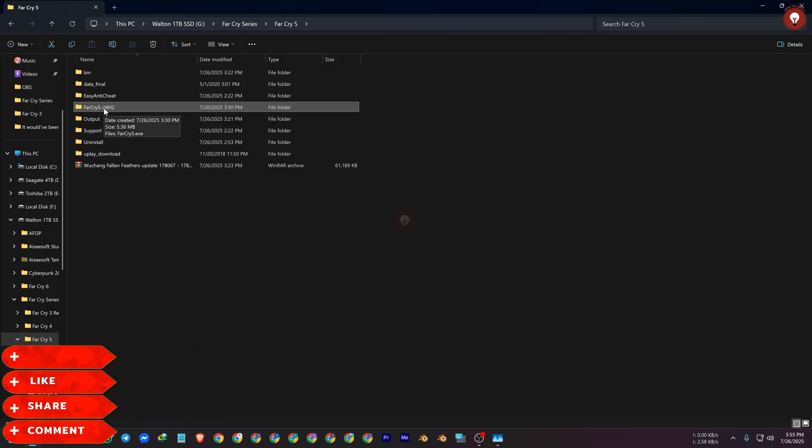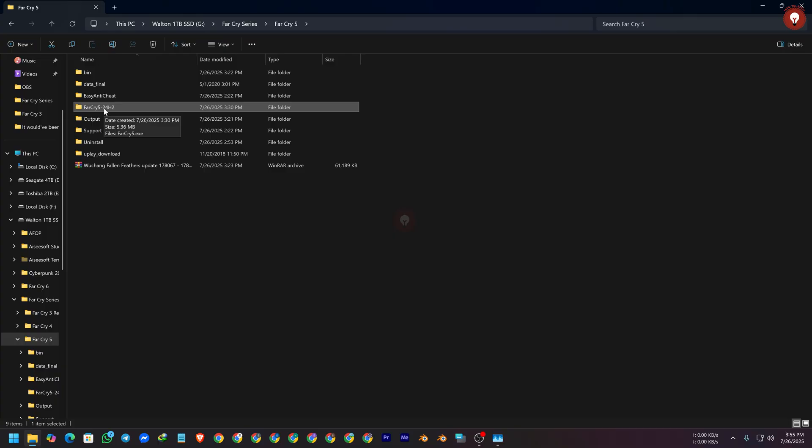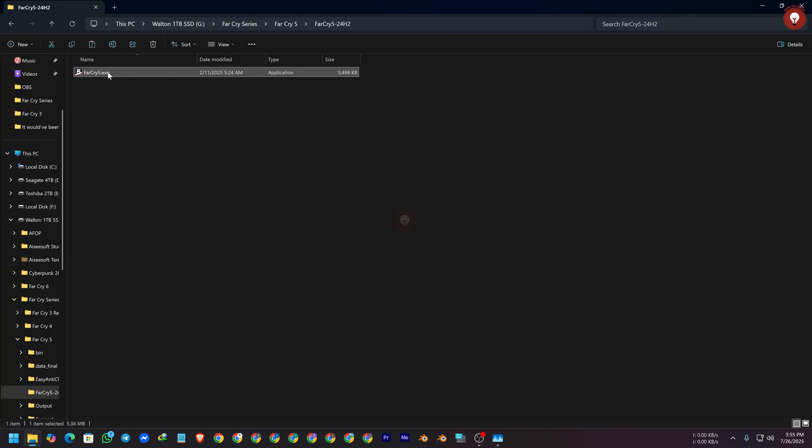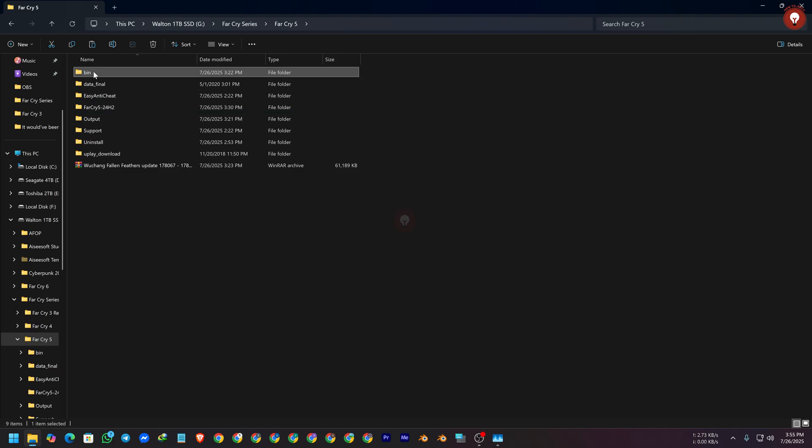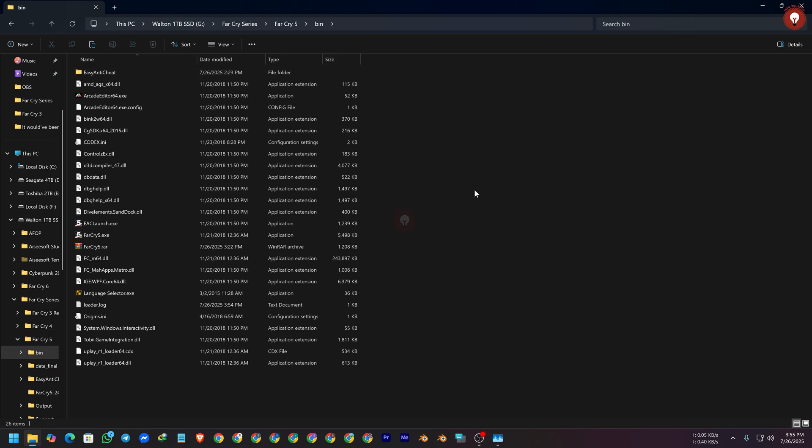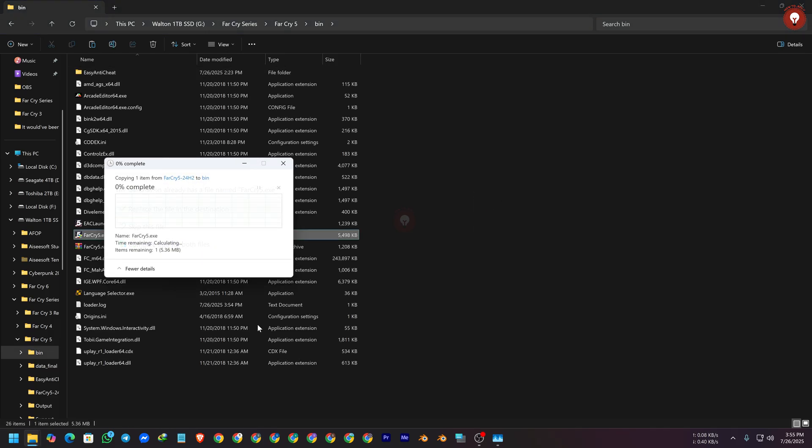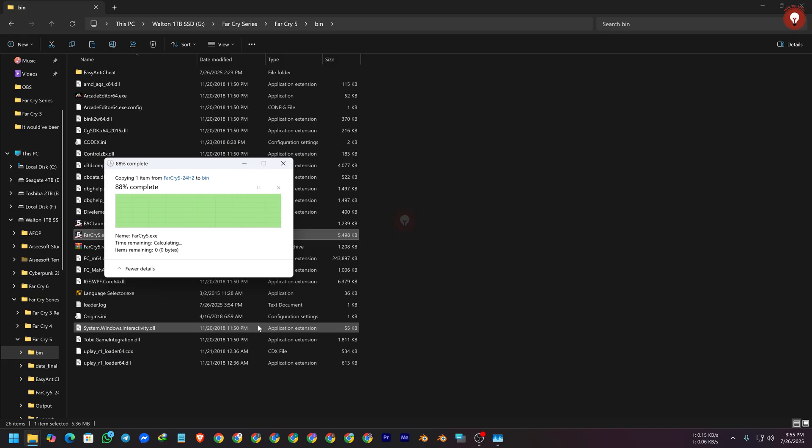Just download the file and copy the file here. I'm copying the file, copy, and go to the bin folder and here replace it. You need to replace the file. That's it guys.